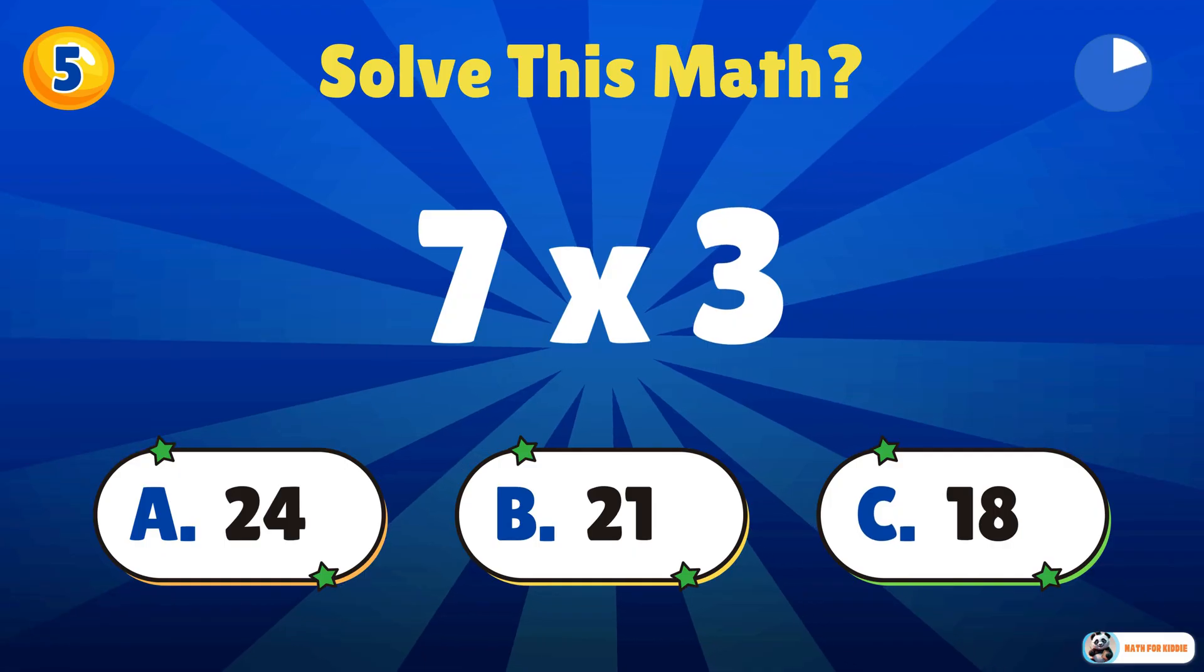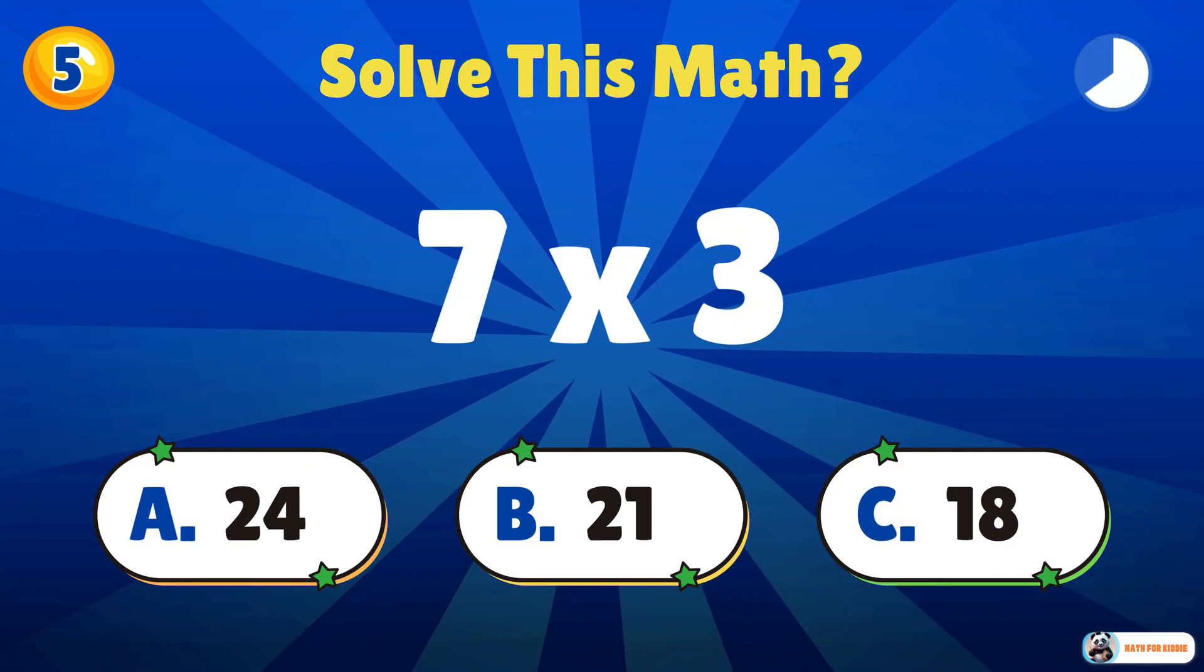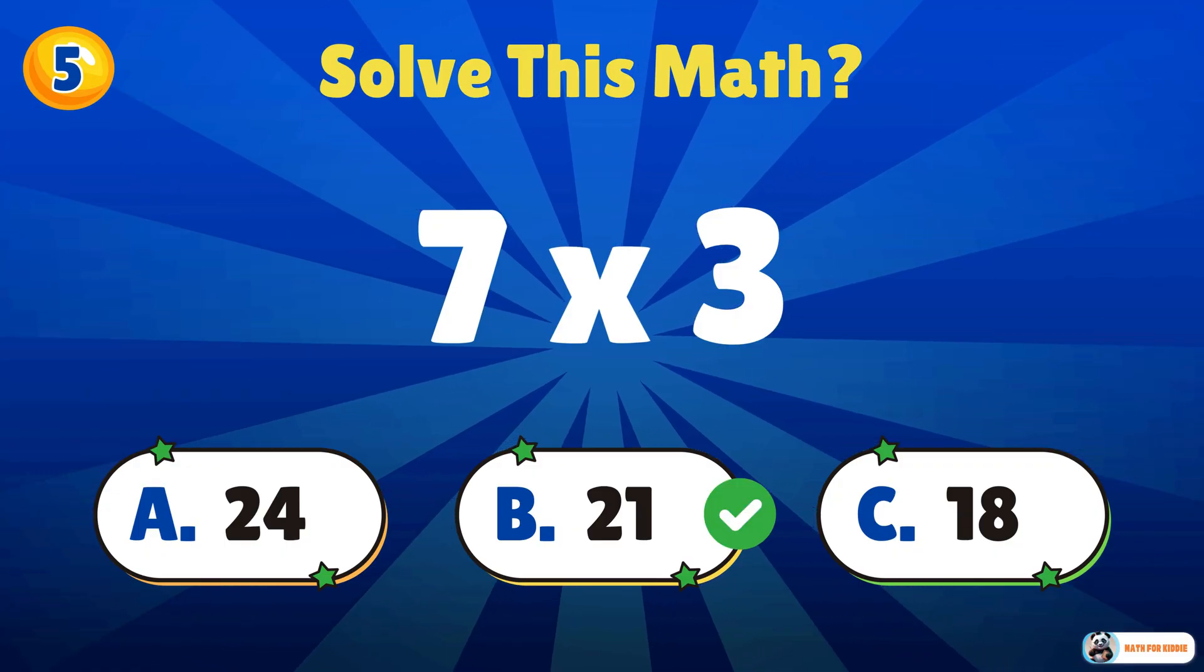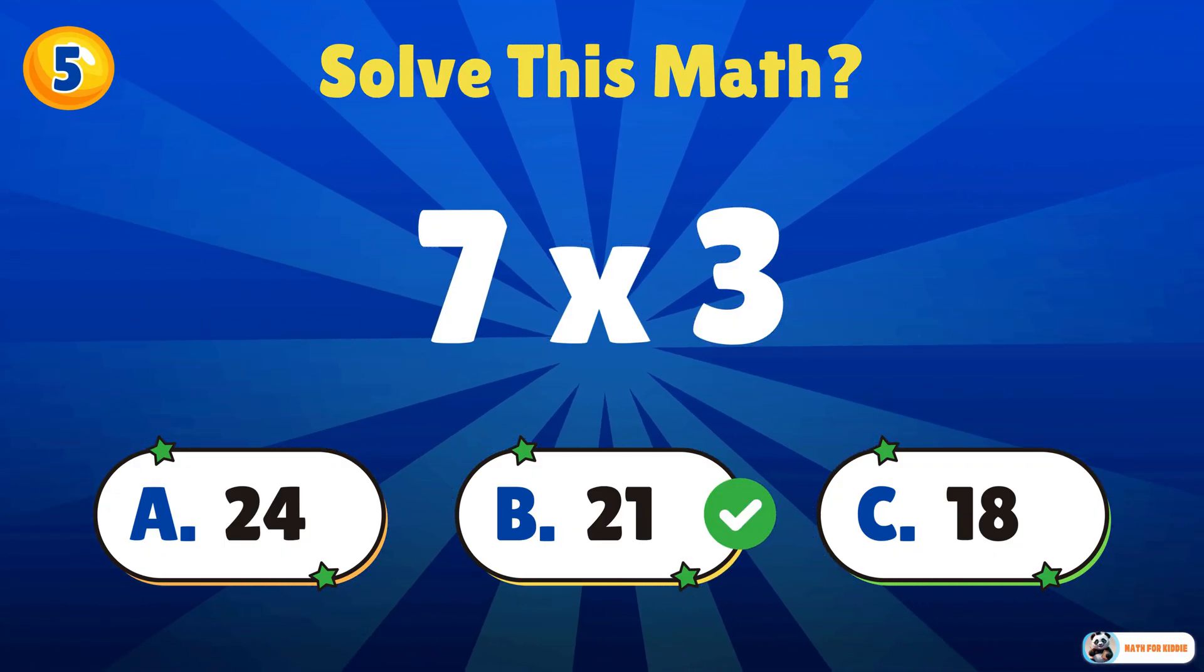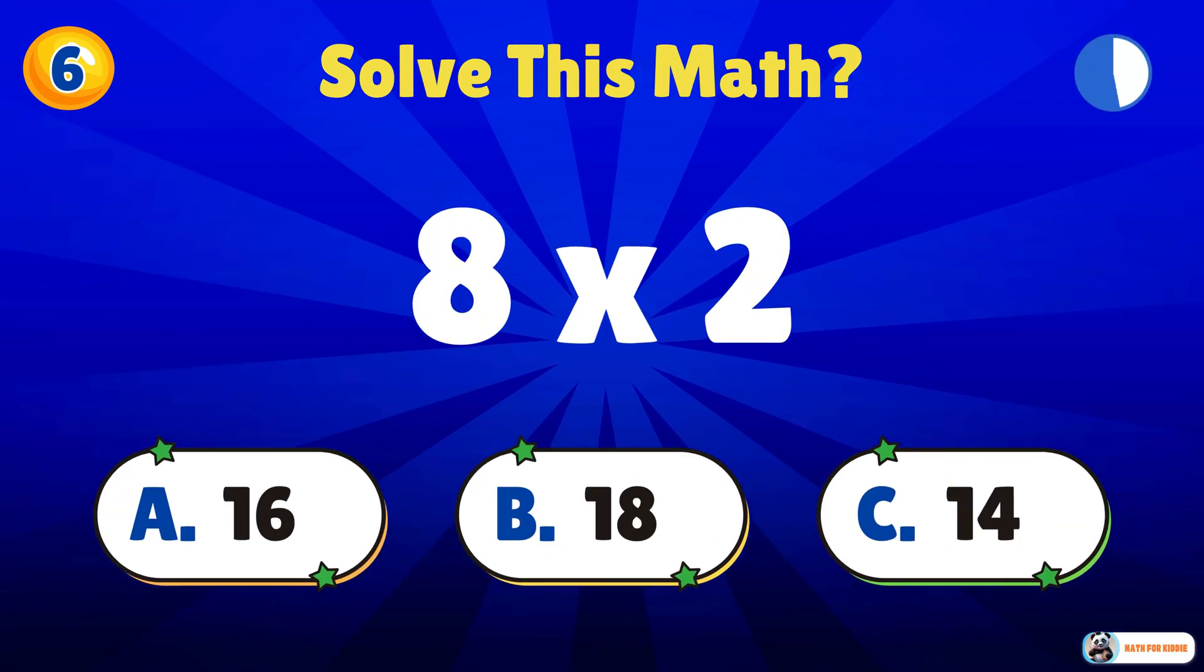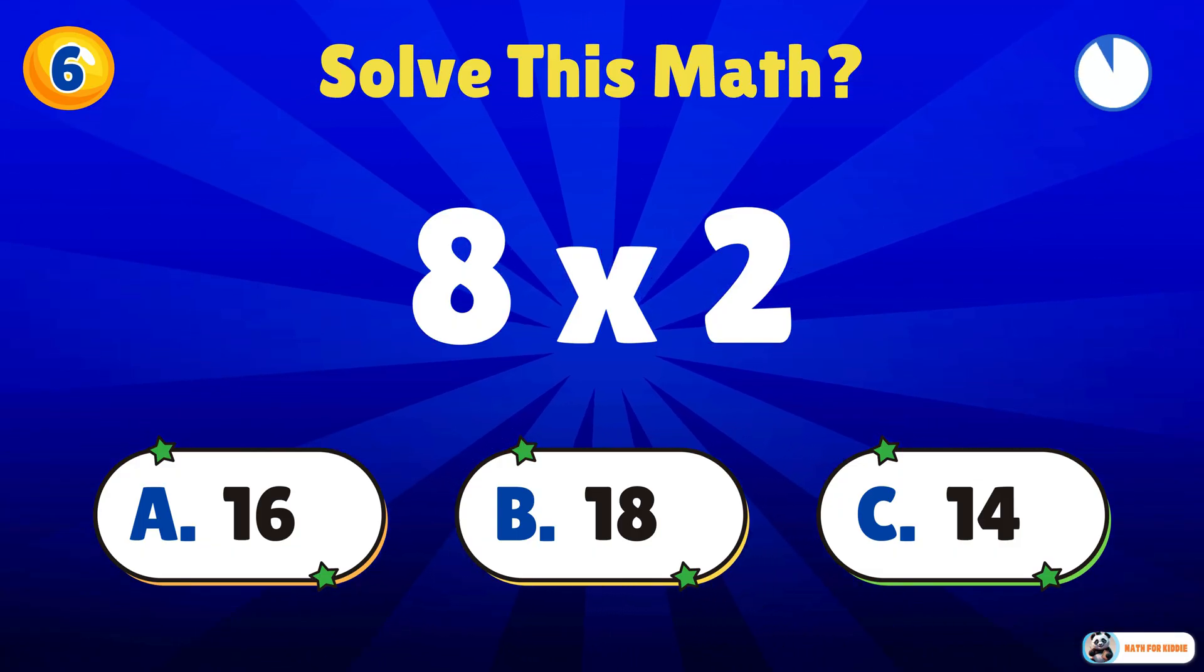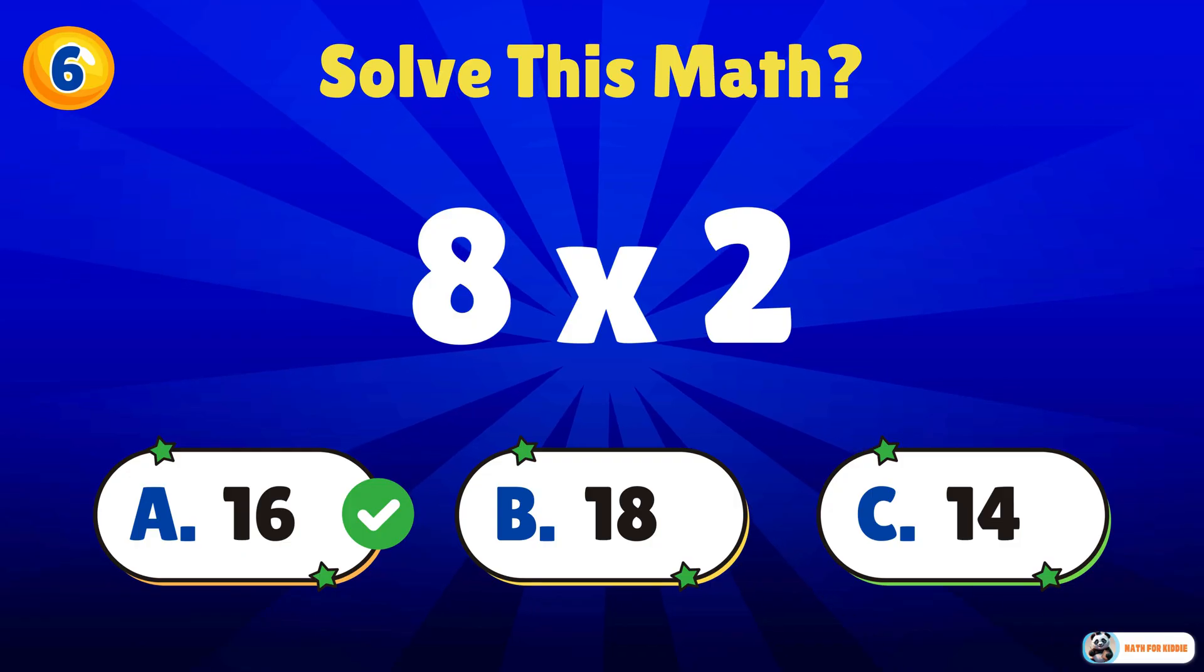Can you guess this one? 7 times 3. 21. 8 times 2. 16. Fantastic work.